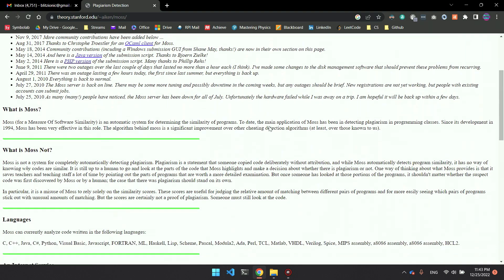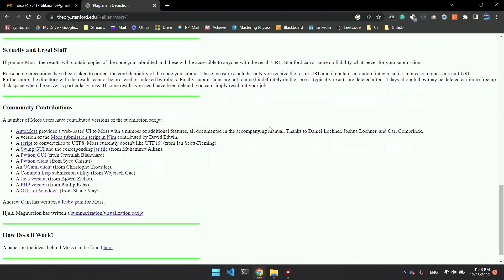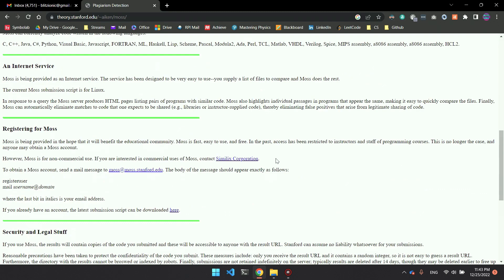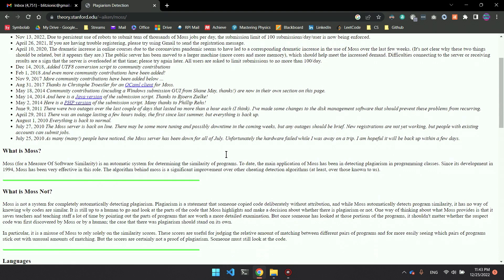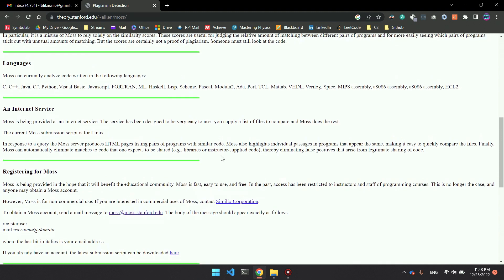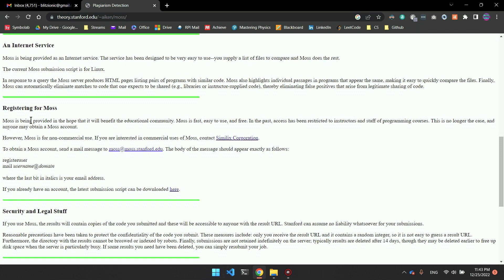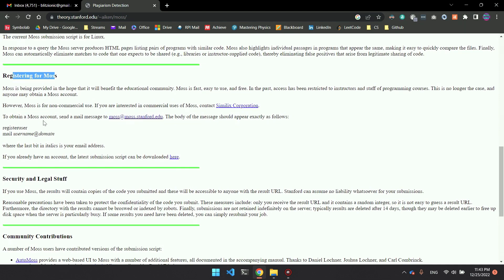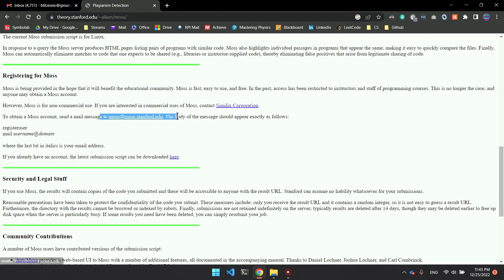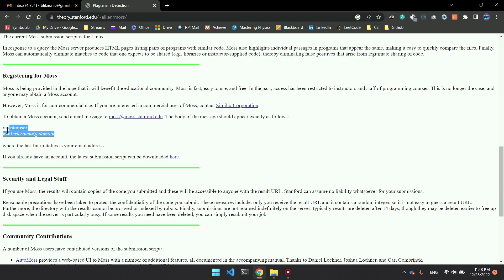Click on that and it should bring you to this site, which introduces what the MOSS system is and how it works. What we want to do is register for MOSS first. In this section, it says to obtain a MOSS account, you want to send them an email message.